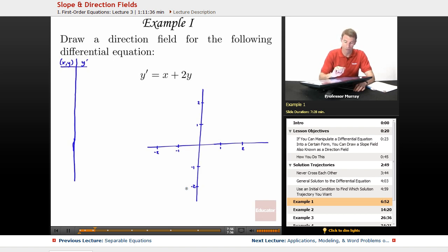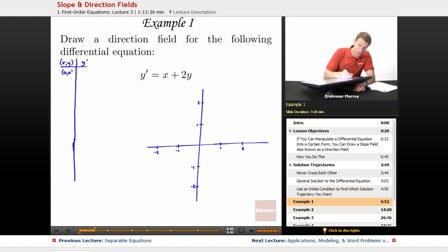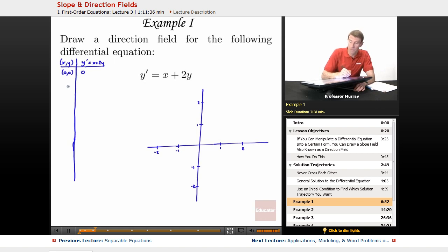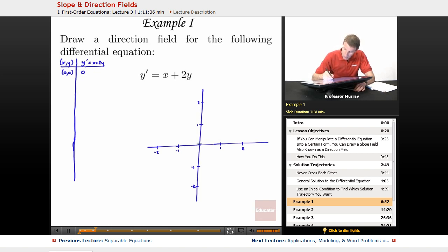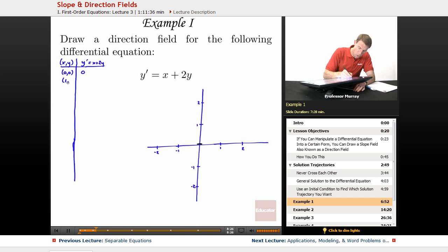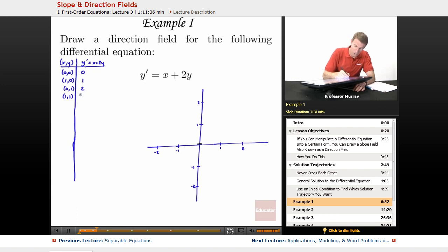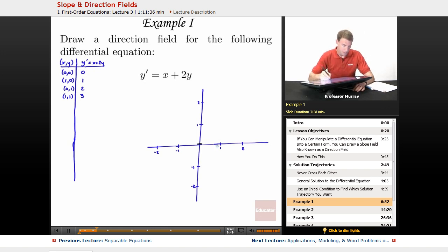Starting with x=0, y=0: y' = x + 2y = 0, so I draw a horizontal hash mark at the origin. At x=1, y=0: y' = 1. At x=0, y=1: y' = 2. At x=1, y=1: y' = 1 + 2(1) = 3. So I plot those — a gentle slope at (1,0), a steeper slope at (0,1), and an almost vertical mark at (1,1).